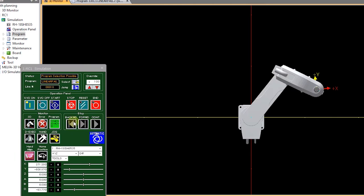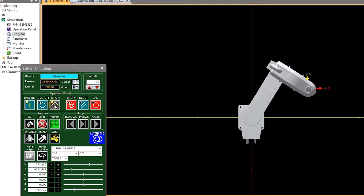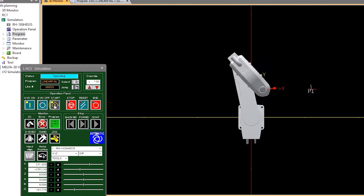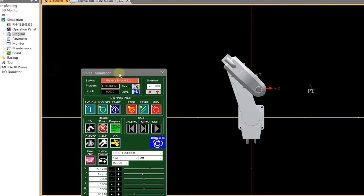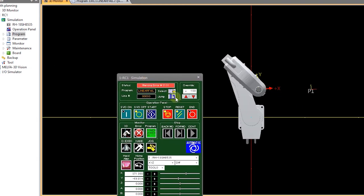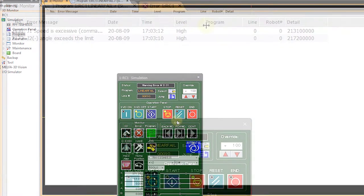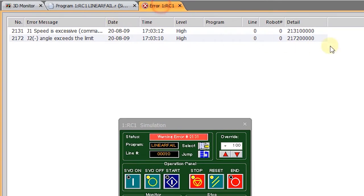And so here's an example of a program moving between those two points and you will notice we get a warning, an error message and a warning. And if I click on error I can see